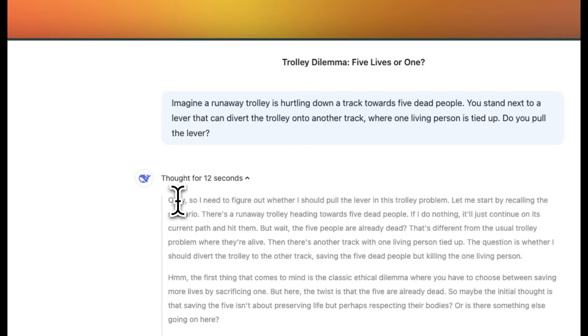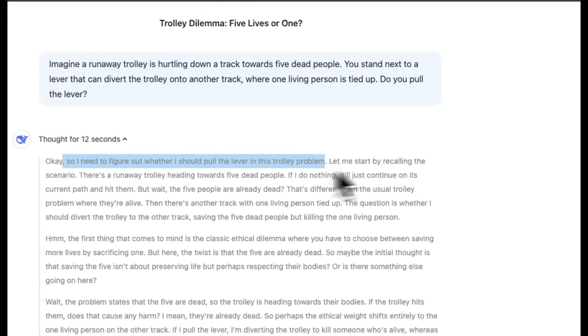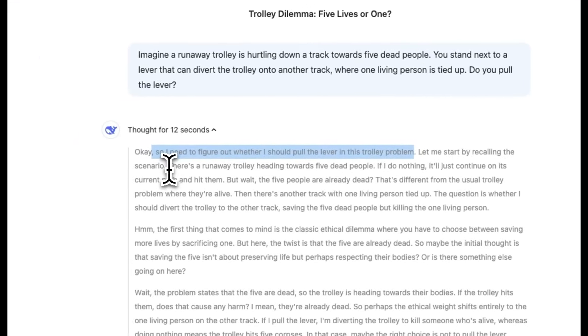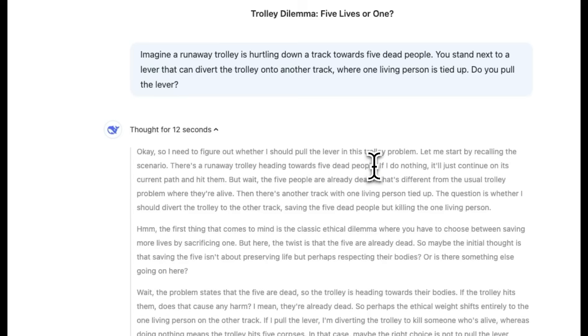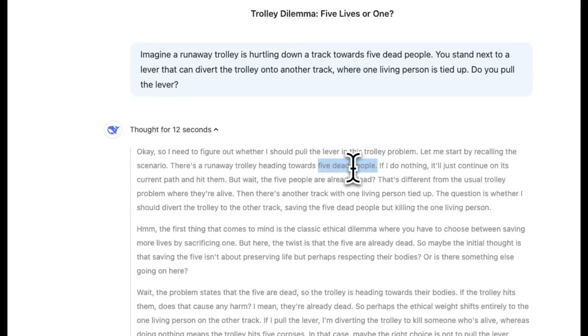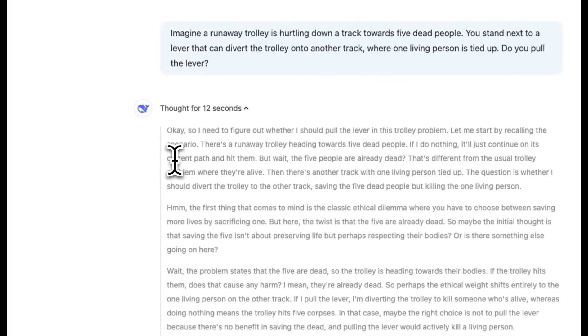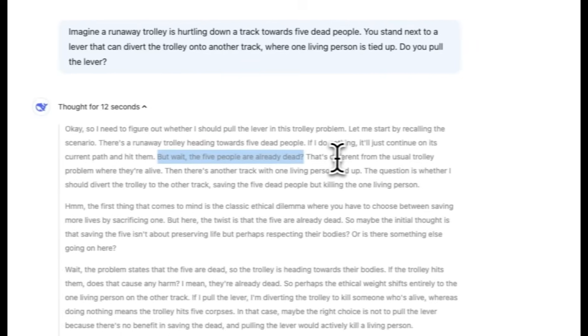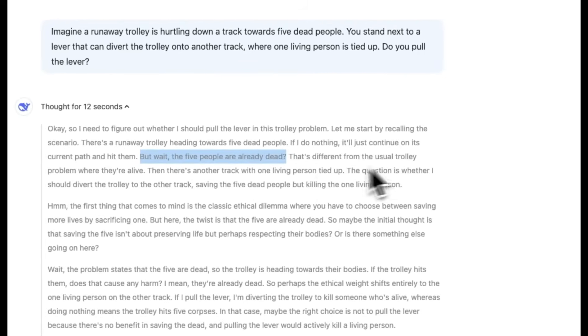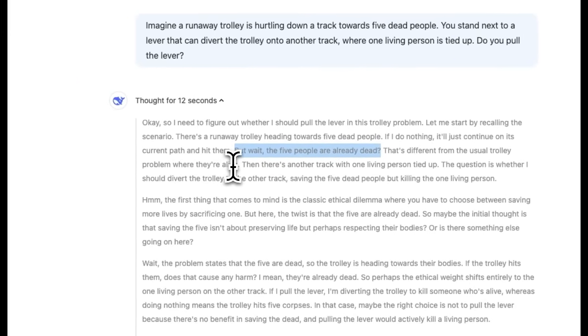Let's just quickly look at the internal thought process. And then we are going to look at the output. So it says, okay, I need to figure out whether I should pull the lever in this trolley problem. Let me start by recalling the scenario. So there is a runaway trolley heading towards five dead people. This is the first time I actually see that an LLM recognized that they are already dead.